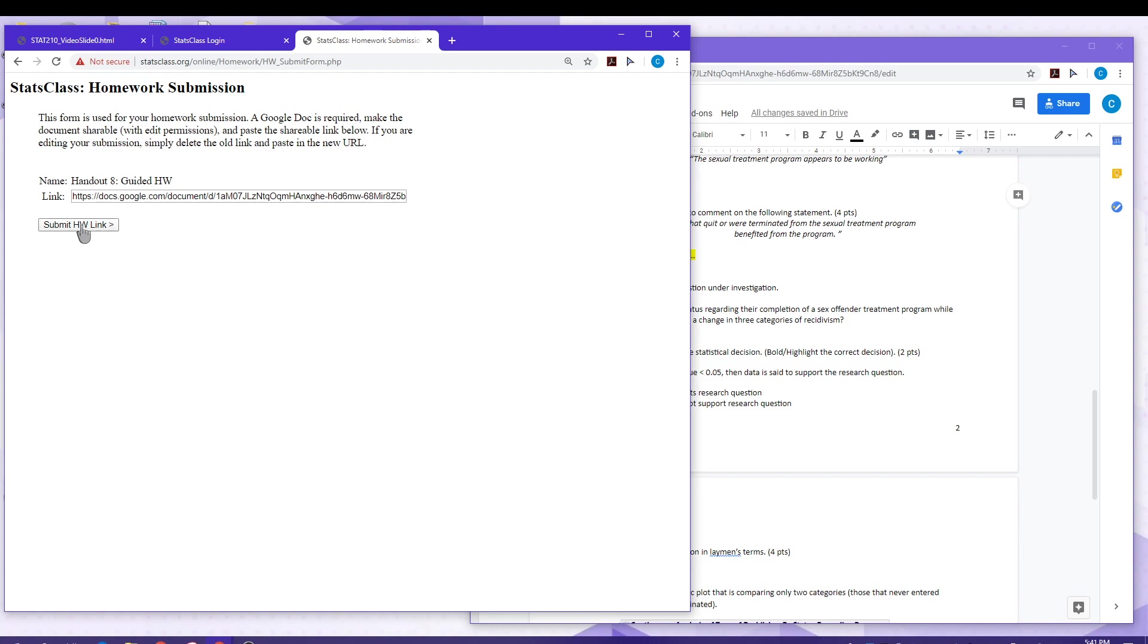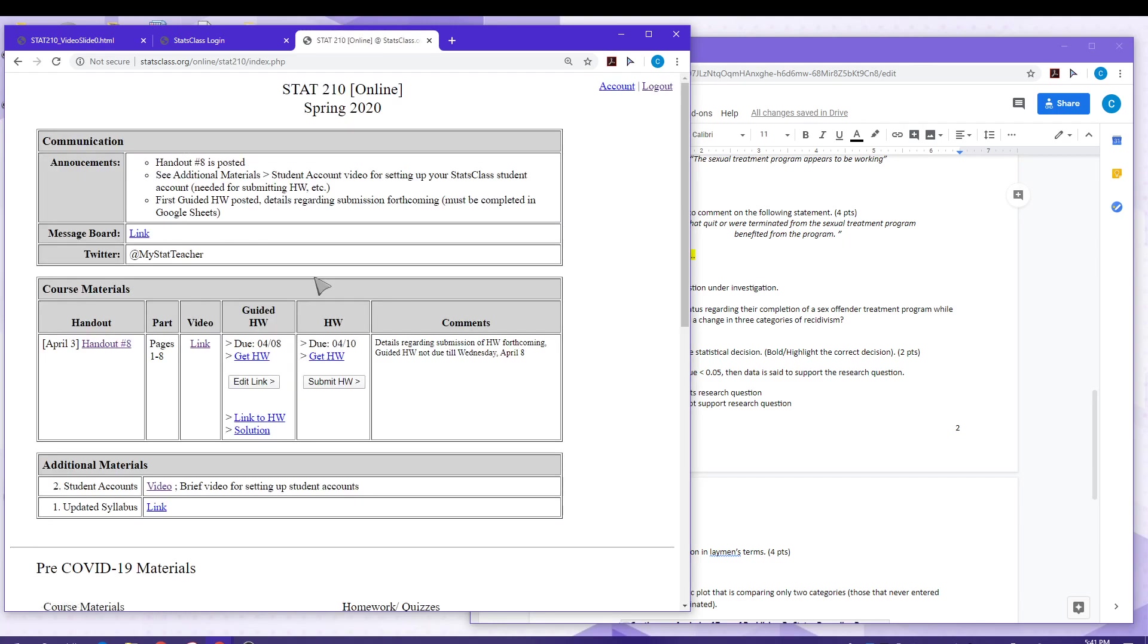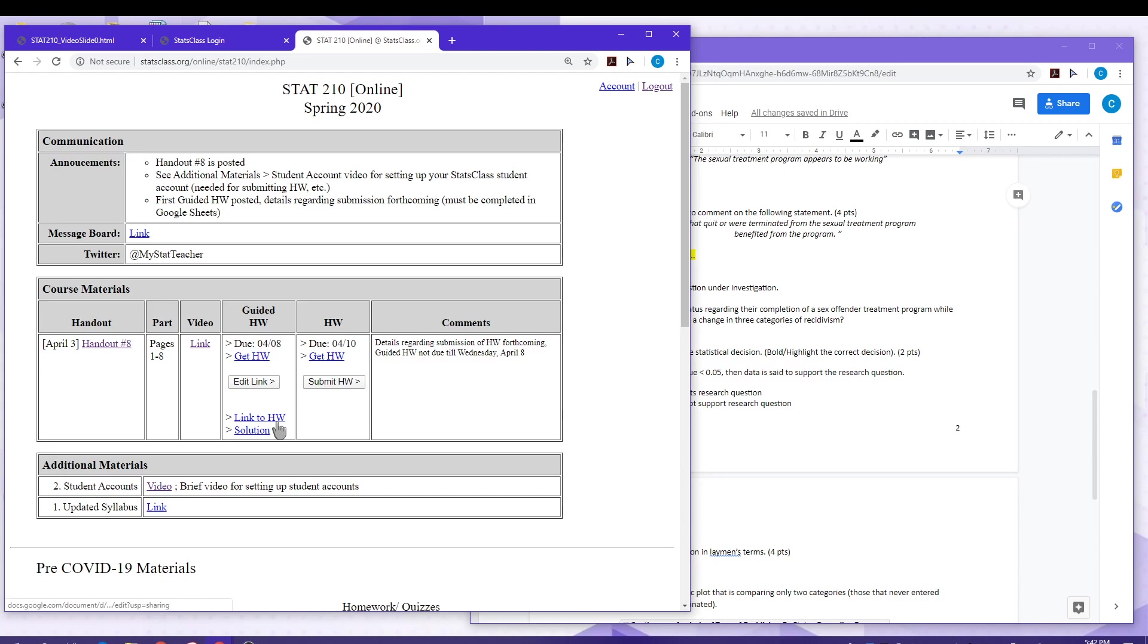Okay, we're ready to submit the assignment. You will get a homework submission receipt. You can save this or take a picture of it if you'd like. If you need to make edits to your submission, you can simply select edit your link. If you'd like to verify that the correct link has been submitted, you can do that here by clicking link to homework.